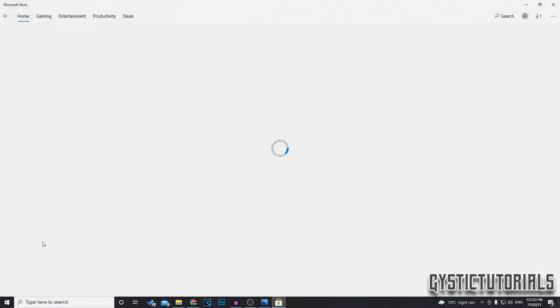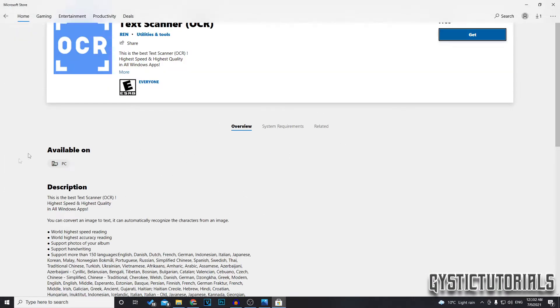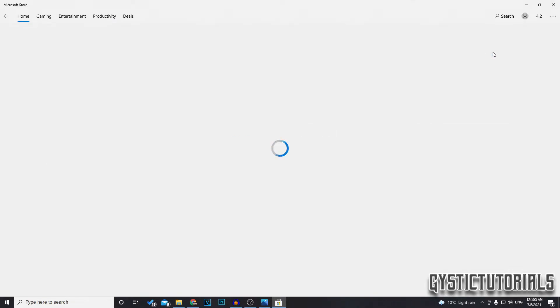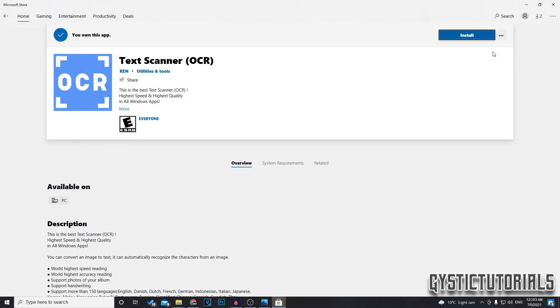And then you want to go down to apps and the text scanner is one we want. Click on that. It's free so you don't worry about paying for anything. Okay then you want to click on get and that should begin the download onto your computer.